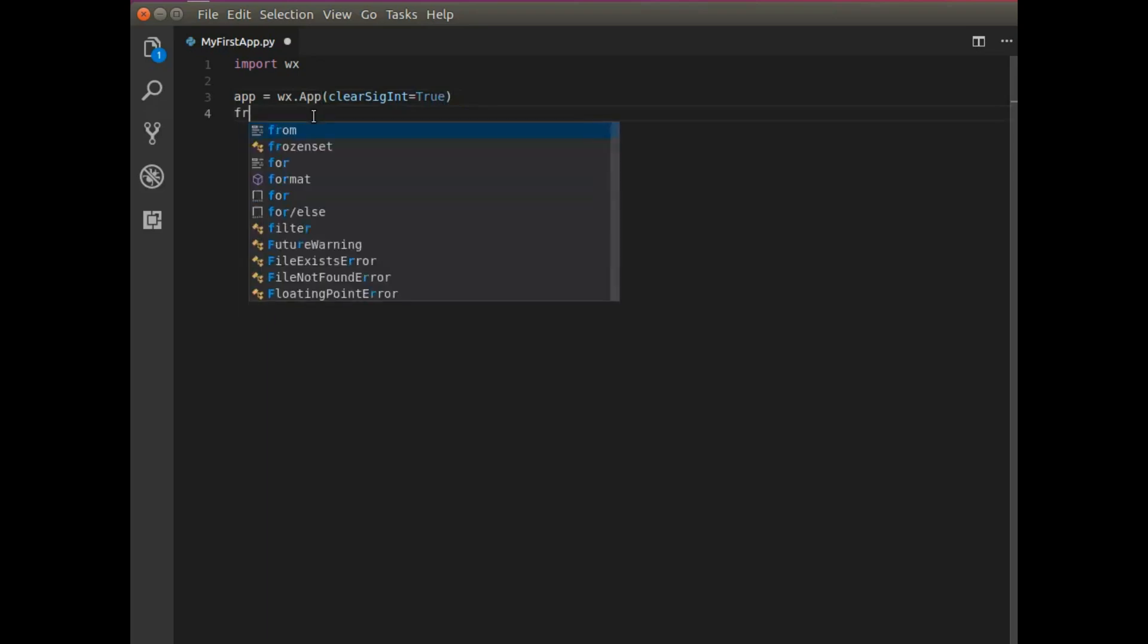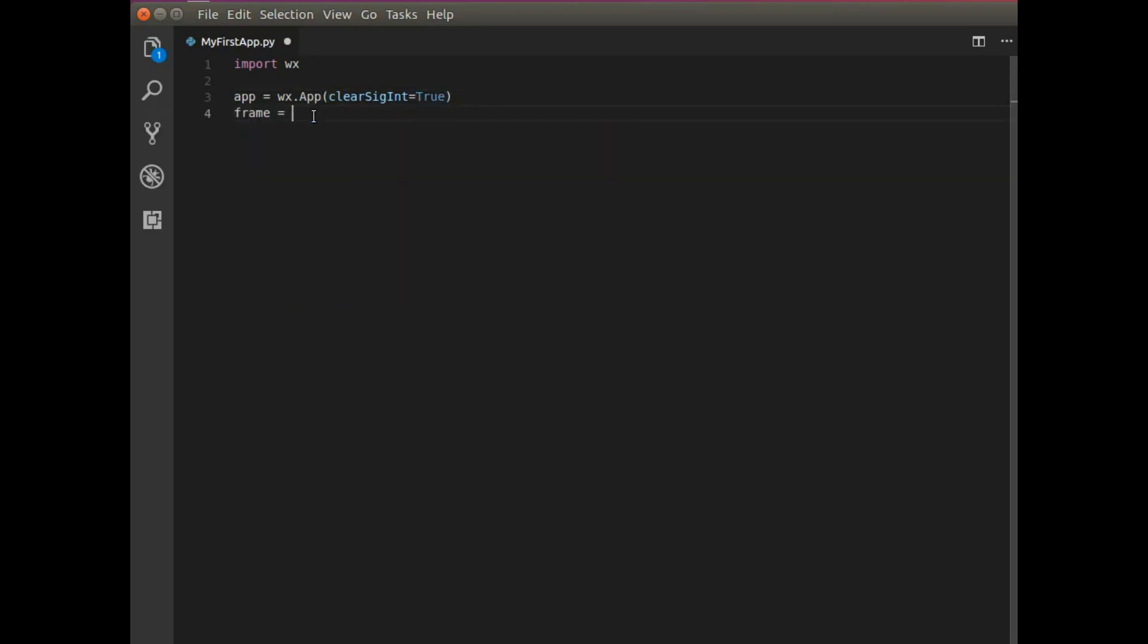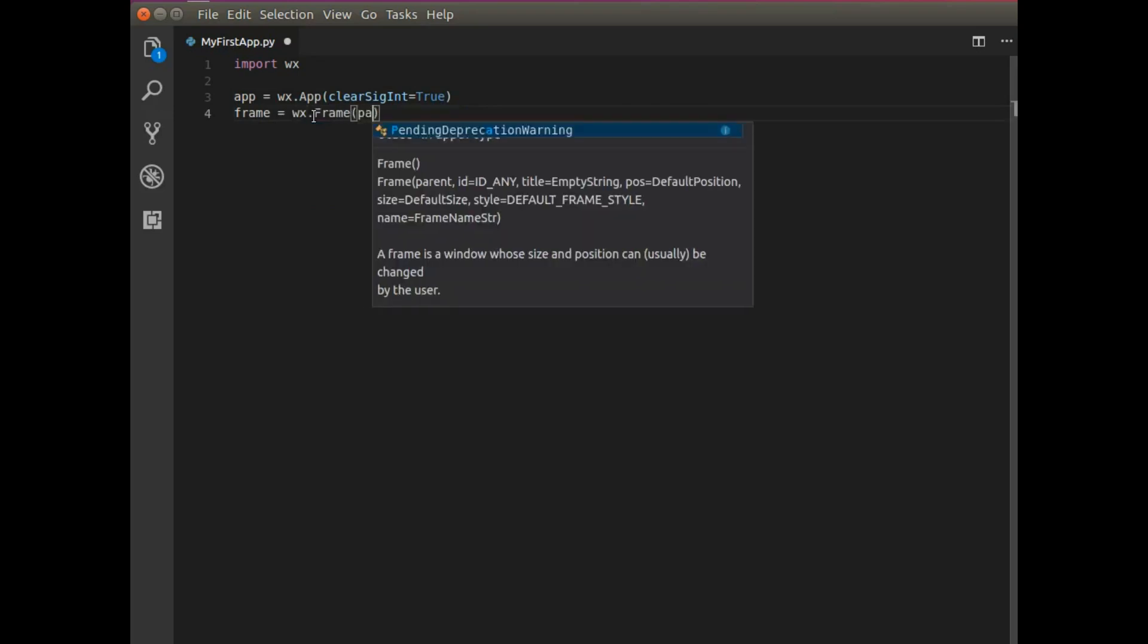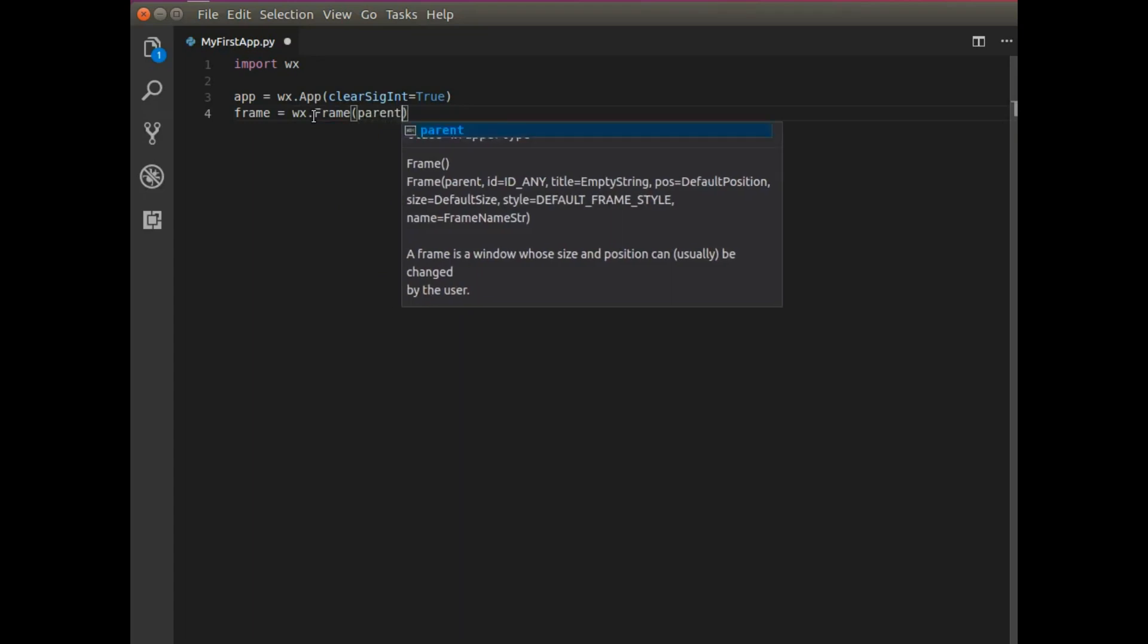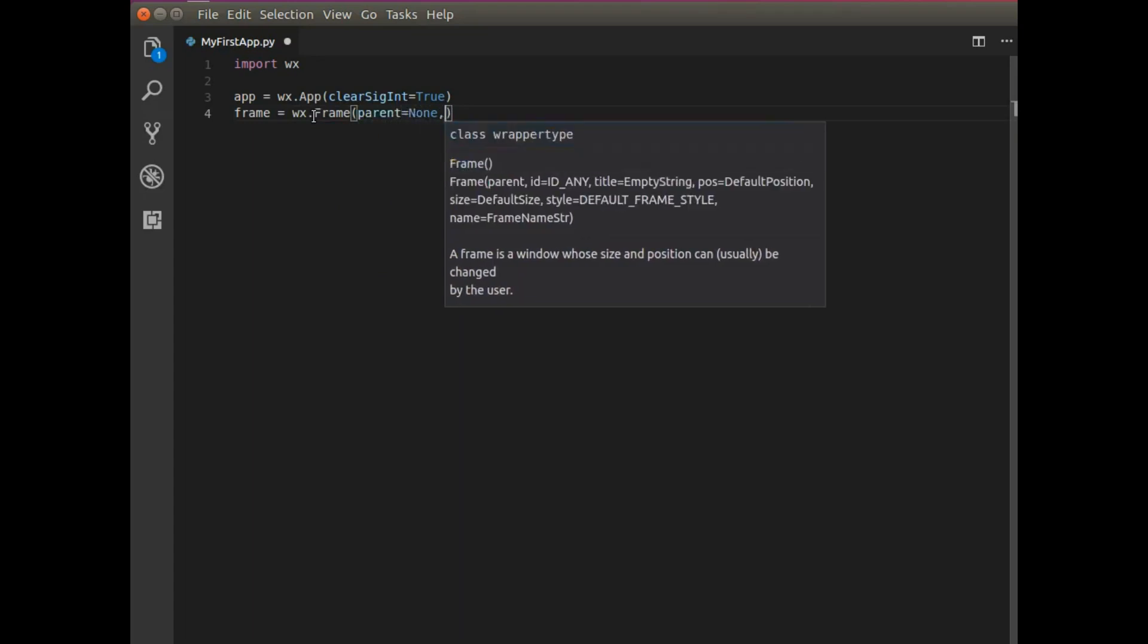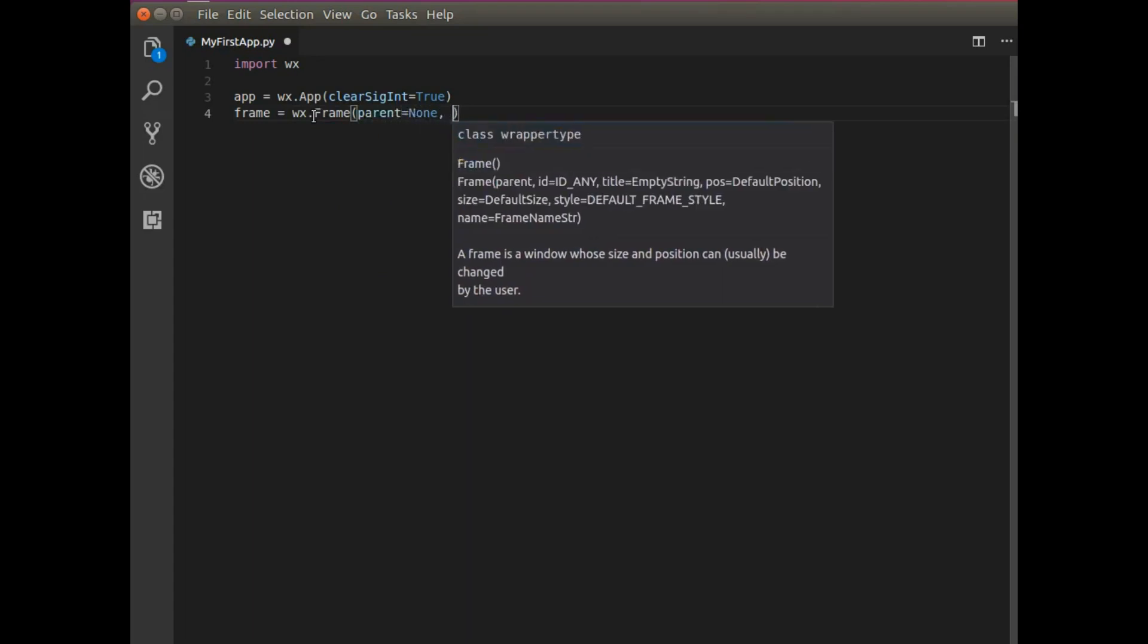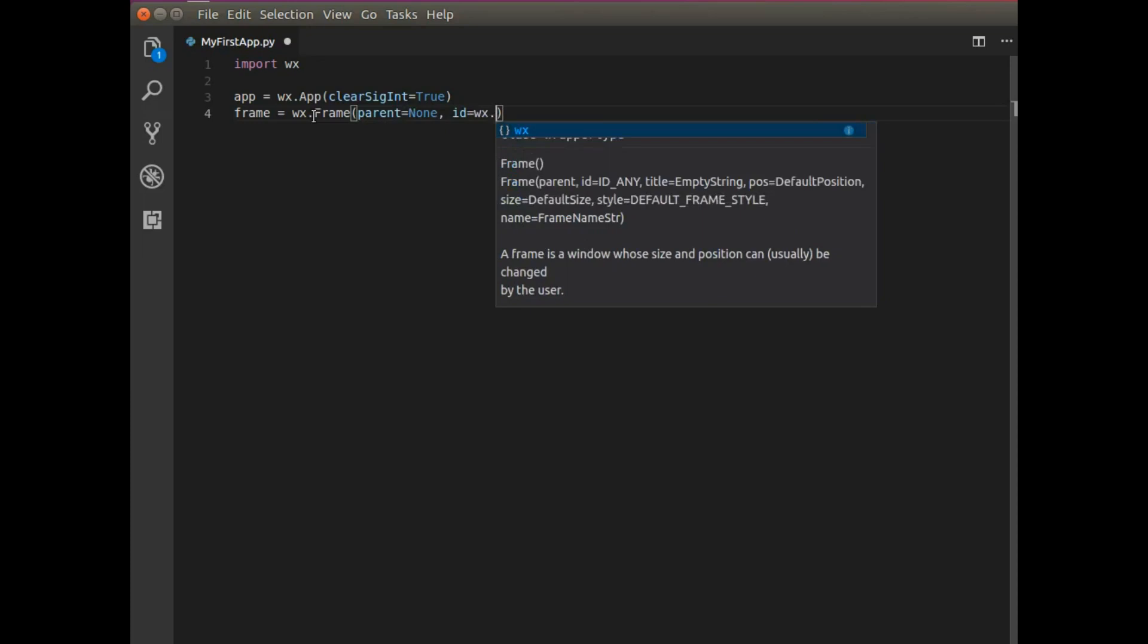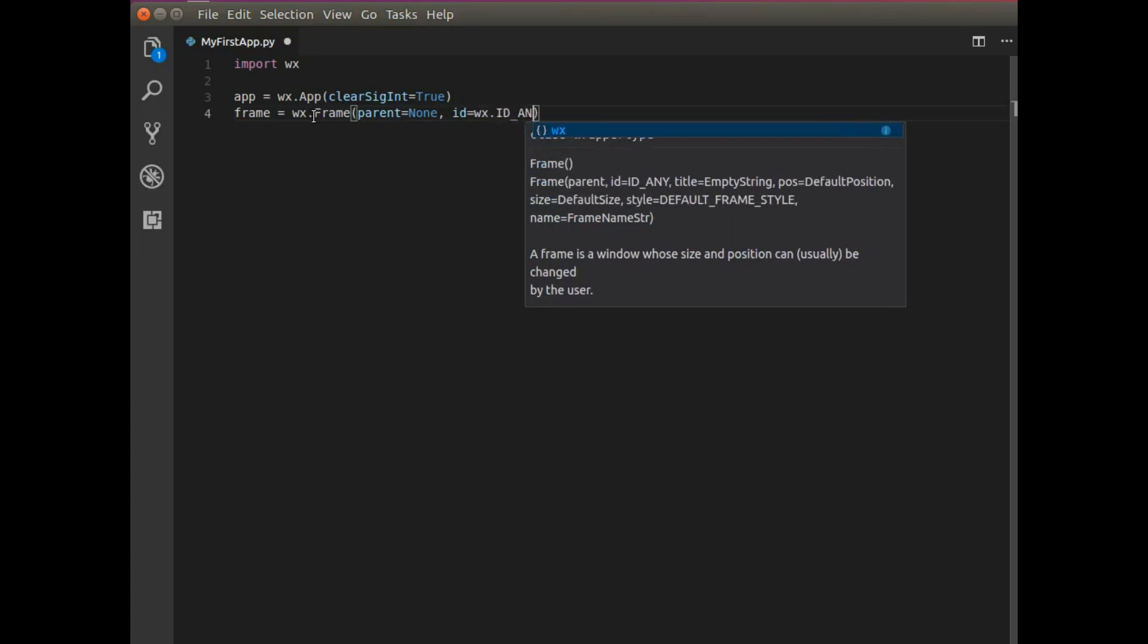Next, I need a frame. I'm going to use WX frame. And frame has a couple of arguments. I'm going to set parent to none.